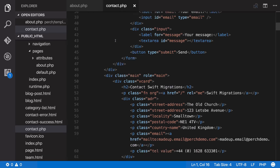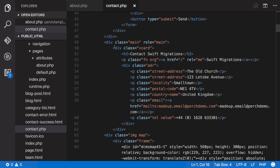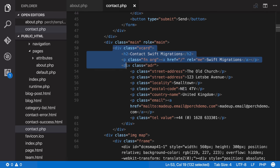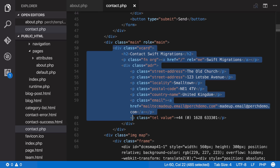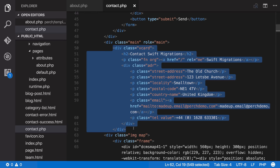We scroll down and we find the section with the contact details in and I'm going to copy out all of that and we're going to create a template.